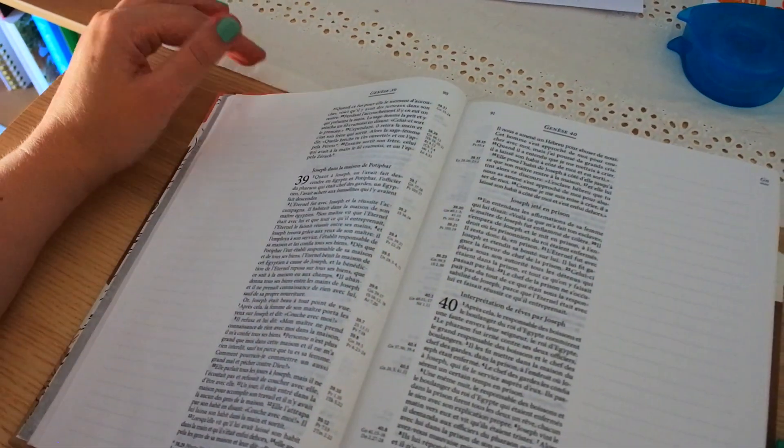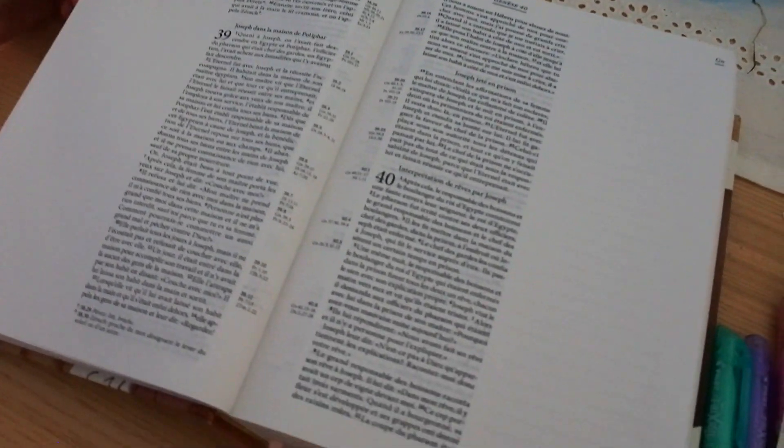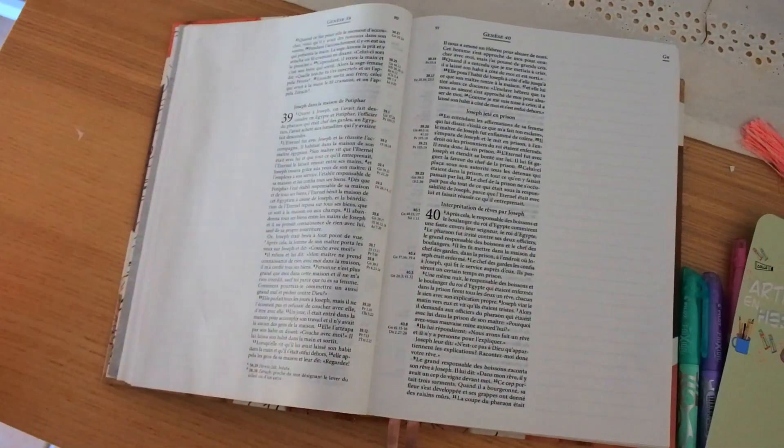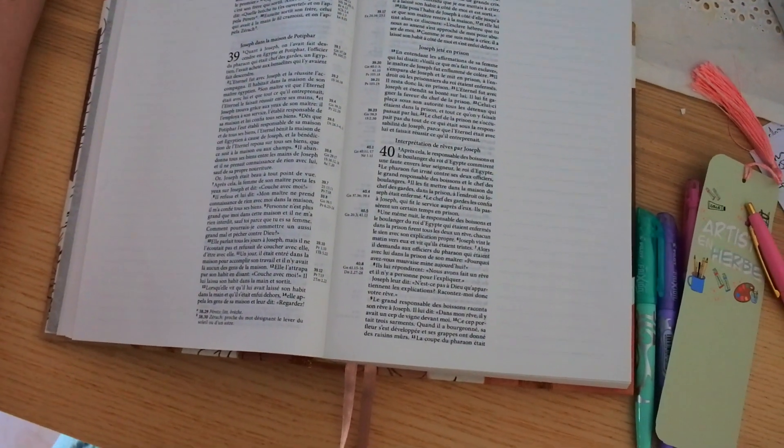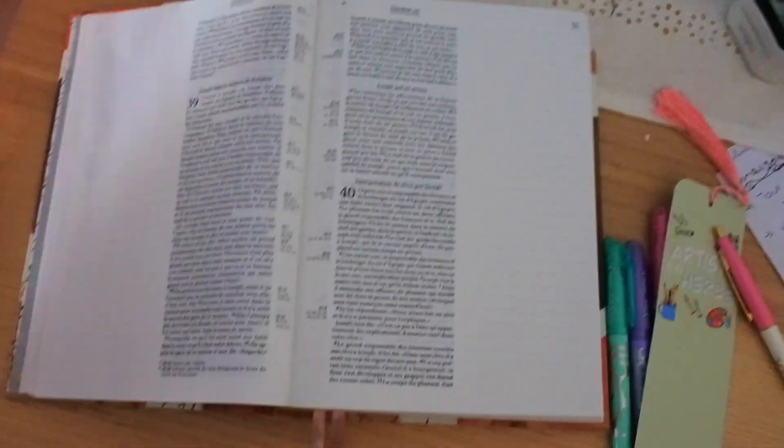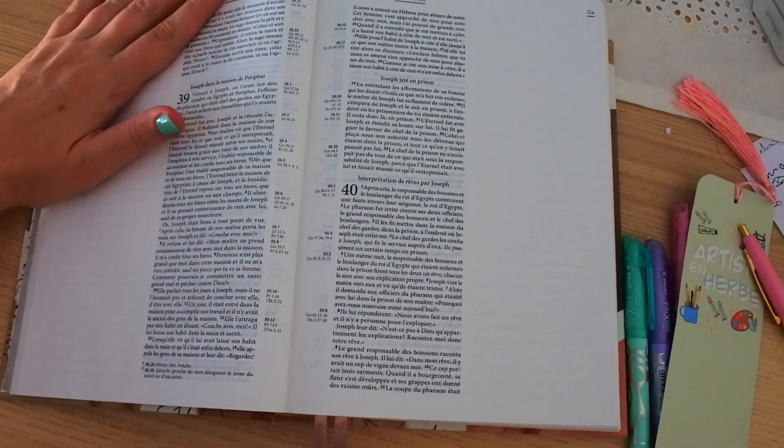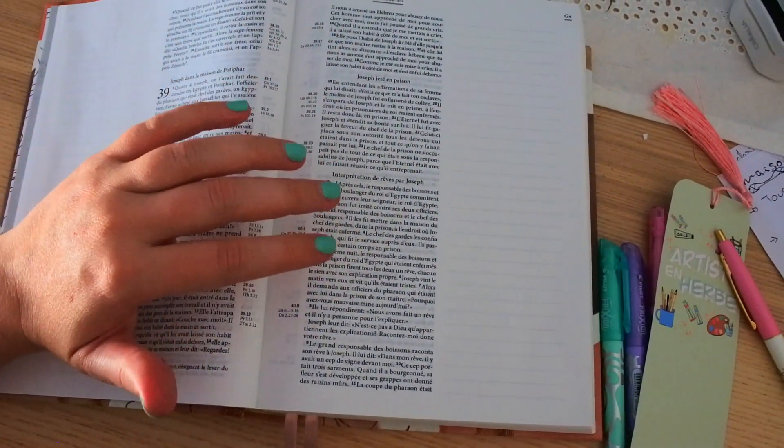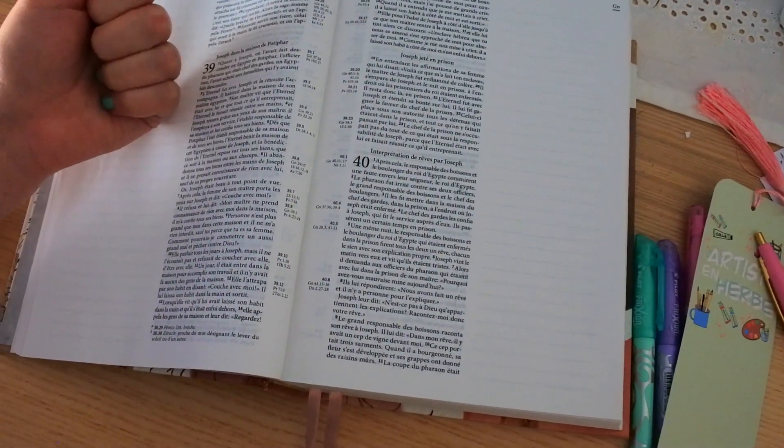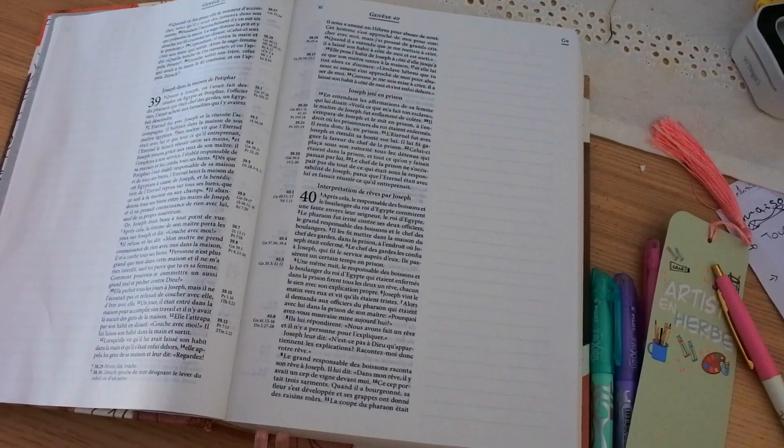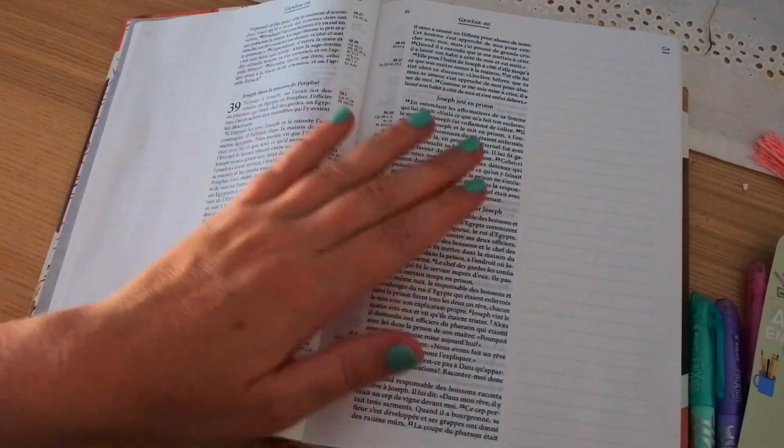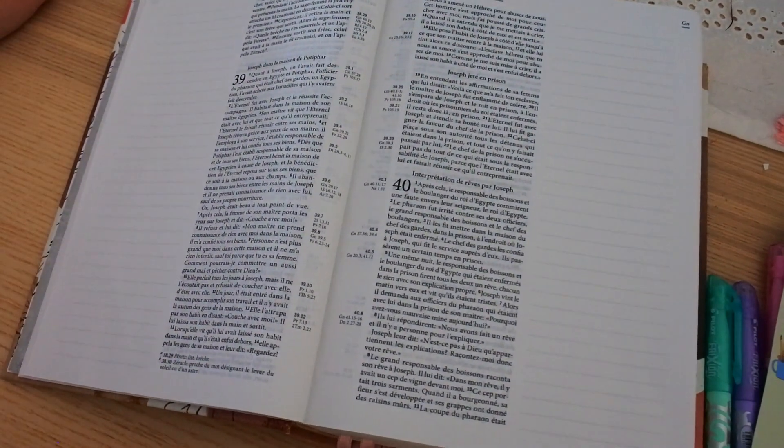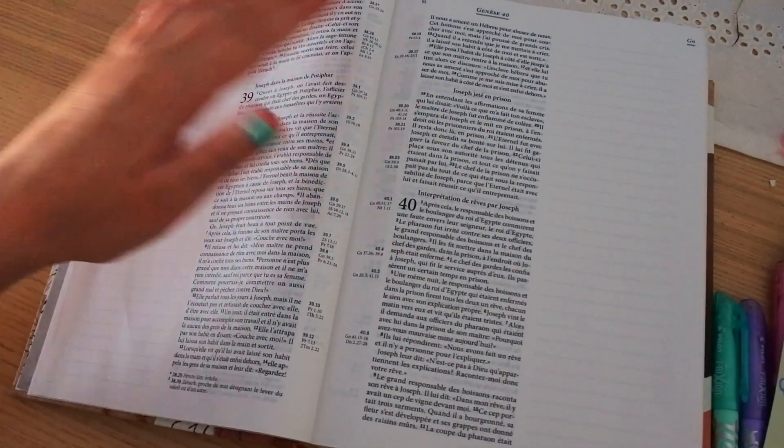And I want to point a little to this passage, because it is true that sometimes in life we act correctly, we do everything we should do, we act well. And yet, things do not go our way and yet everything collapses. We are, for example, accused wrongly like Joseph. We are accused of something we have not done. We act well and yet it is the others who act badly who succeed. For example, who are imposters or who lie, who change numbers in a company.